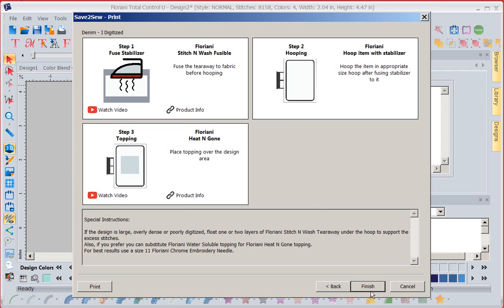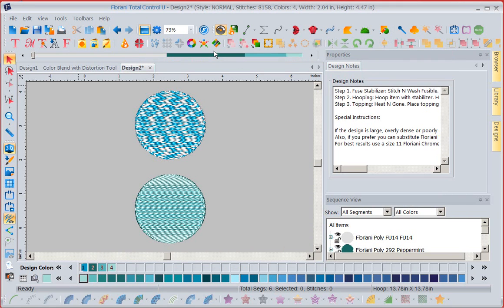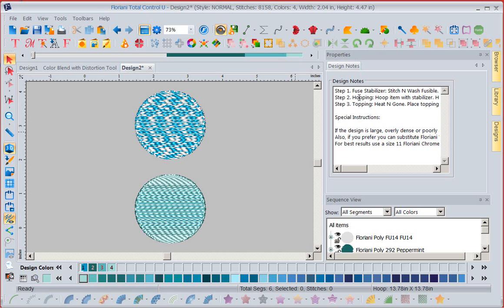So I'm going to finish this. So I've told it, I want you to save it for denim, blah, blah, blah. It's done everything. Now notice in my design notes, it's telling me step one is to fuse, step two, how to hoop. It's giving me the same steps, even better than that. Let's go to file, print preview.